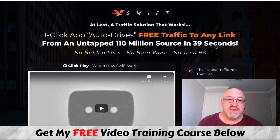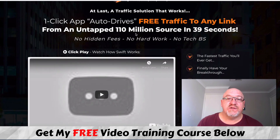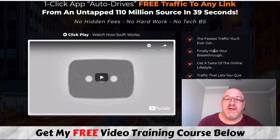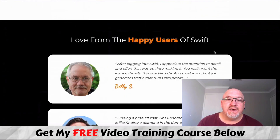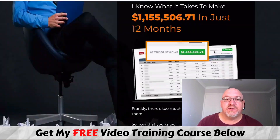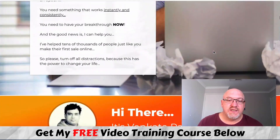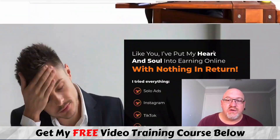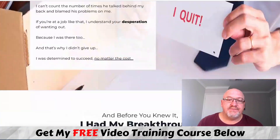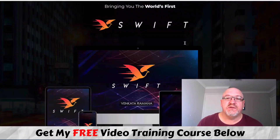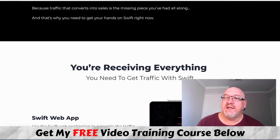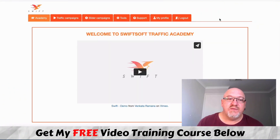We'll just have a quick look at the sales page — you can run through it in your own time. It's saying it's a traffic solution that works, one-click auto drives free traffic to any link from an untapped 110 million source in 39 seconds. There are testimonials, the usual sort of stuff on this sales page. You've got Venkata behind this product — earnings proof, frequently asked questions, details on their bonuses. You can look through this in your own time.